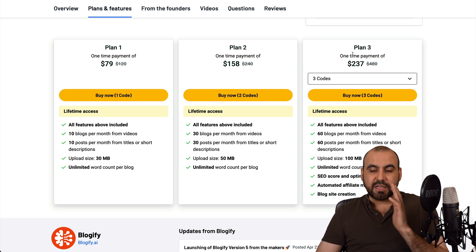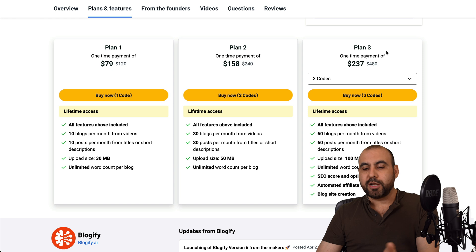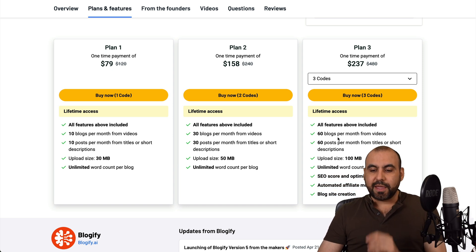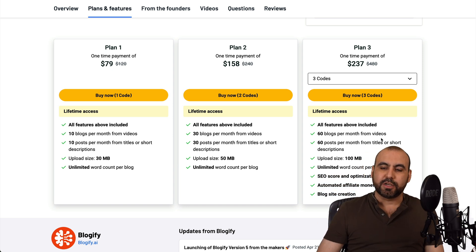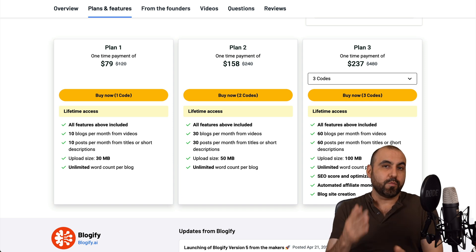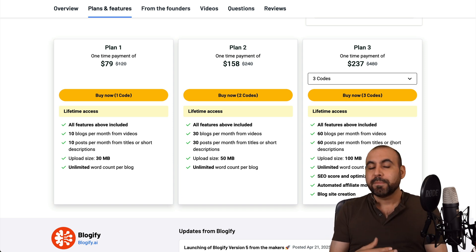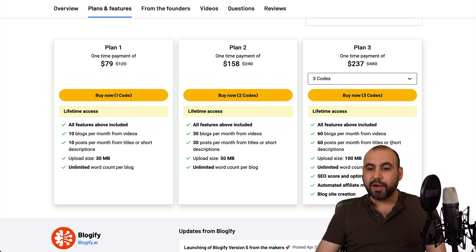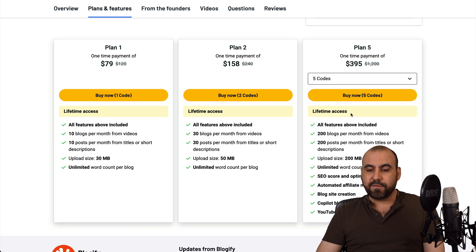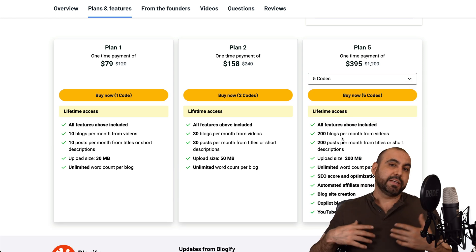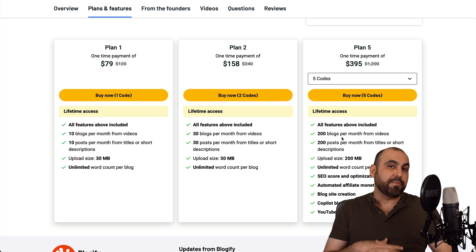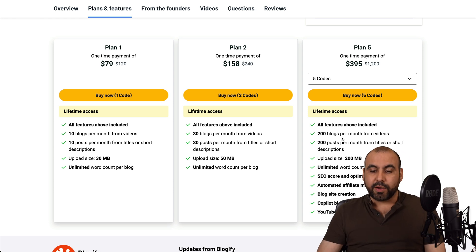Now, in my case, I definitely recommend that you select plan three or above because you're going to get these available options. And there's a sweet spot with the 60 blogs per month. So that means you can do in one website, one blog per day and you'll have the month covered. Now, if you need more limits, there's five codes, which gives you more blogs. And in case you are doing this for clients or you have a bunch of sites, this would definitely be the way to go.